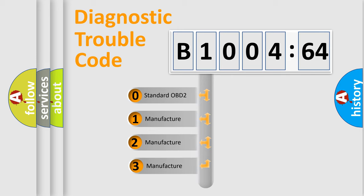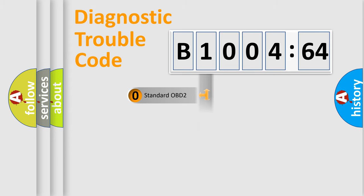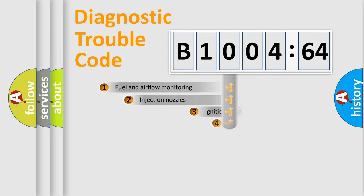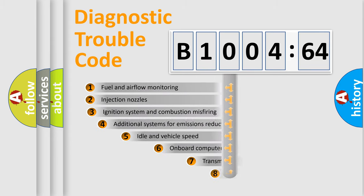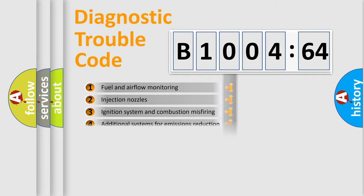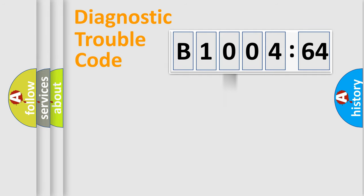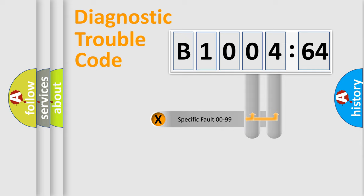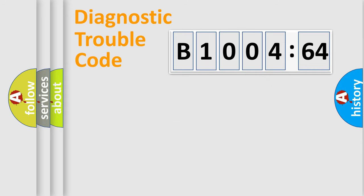If the second character is expressed as zero, it is a standardized error. In the case of numbers 1, 2, 3, it is a manufacturer-specific error. The third character specifies a subset of errors. The distribution shown is valid only for the standardized DTC code. Only the last two characters define the specific fault of the group.